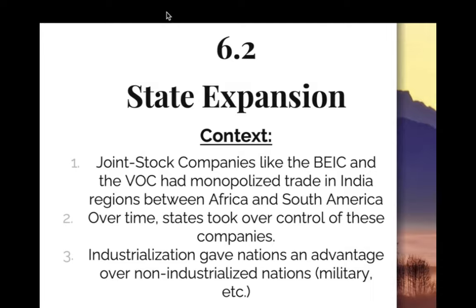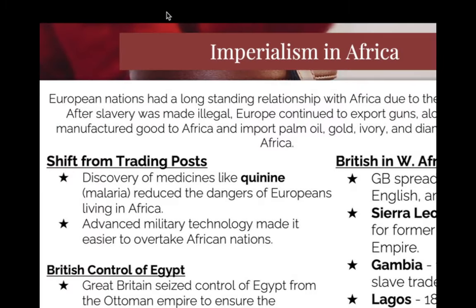State expansion is our next heading. We are leaving joint stock, leaving trading post empires — transitioning to flat-out occupations. The difference is the trading post empire: England only controls like a port — you're in British territory when you pull in, but there's a government outside. Now the British are taking over the whole country. Before in India they had like four trading post empires; now they control all of India. We're transitioning from trading post empires into full-on occupation.